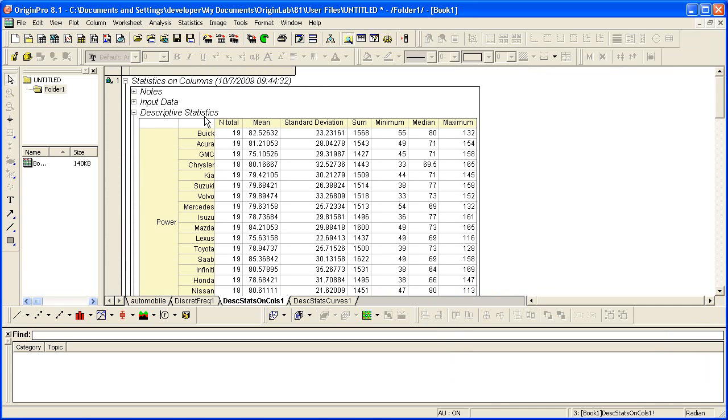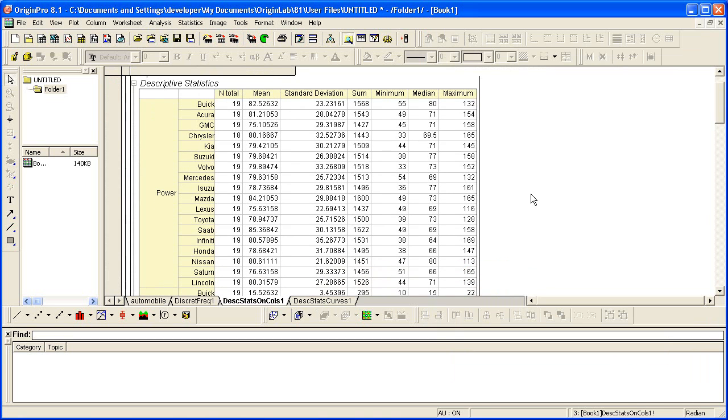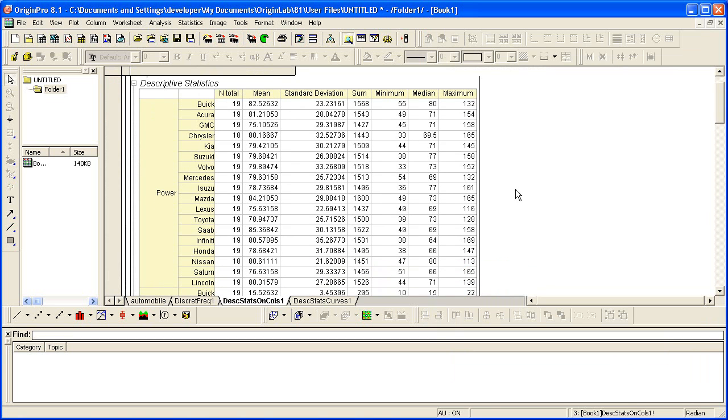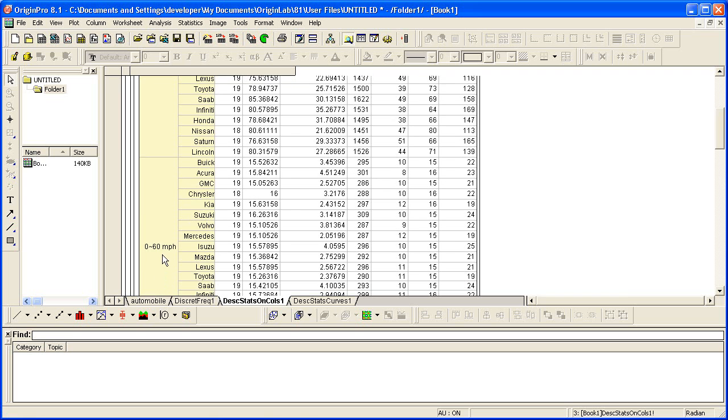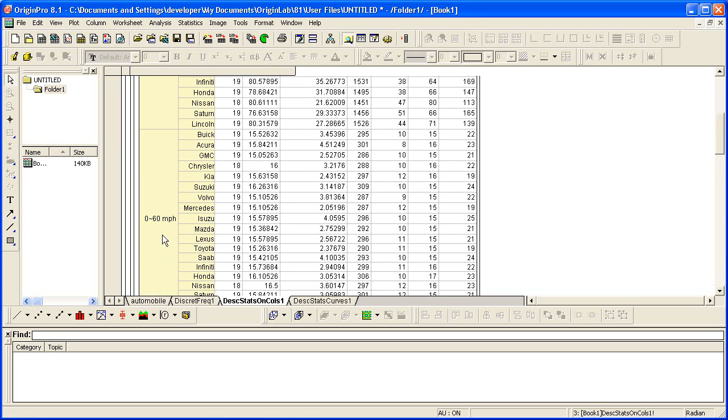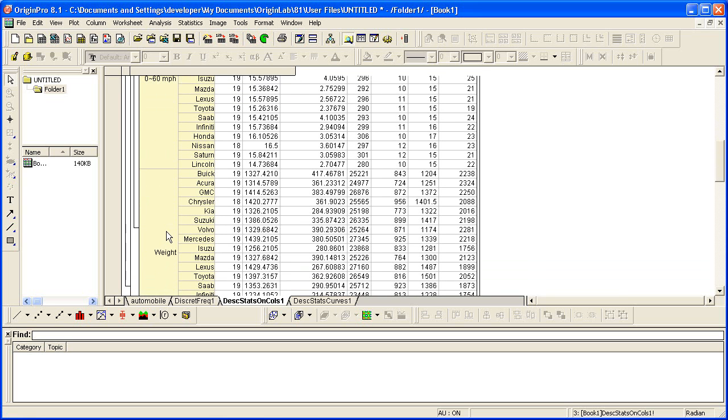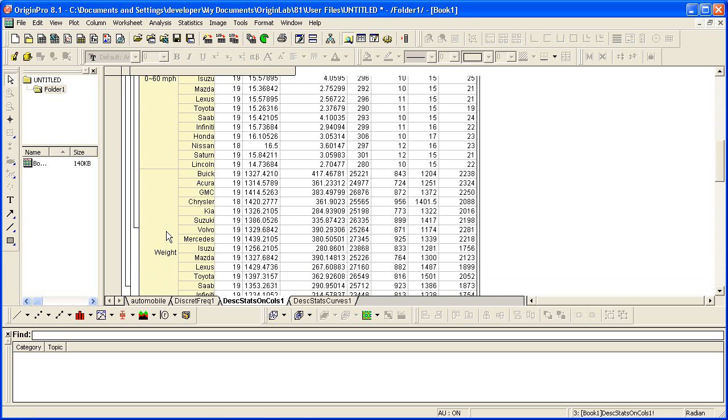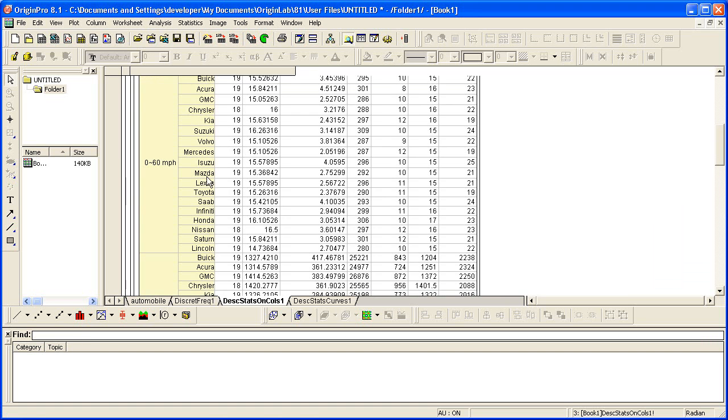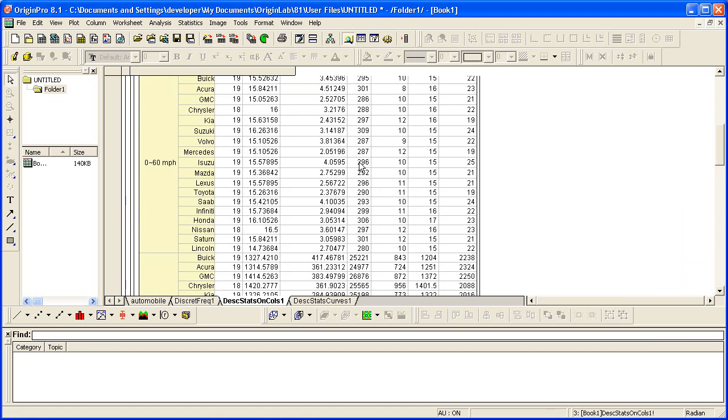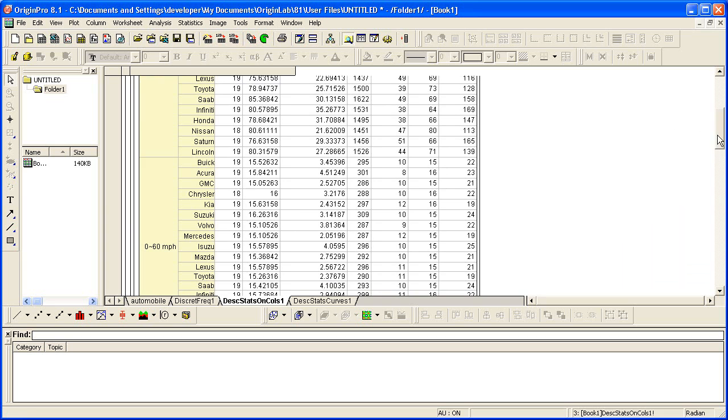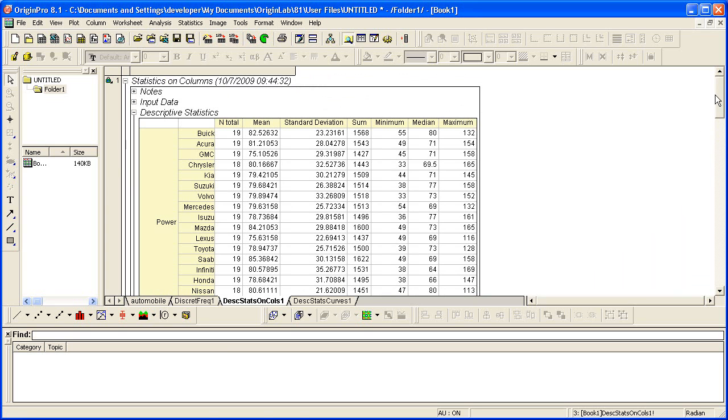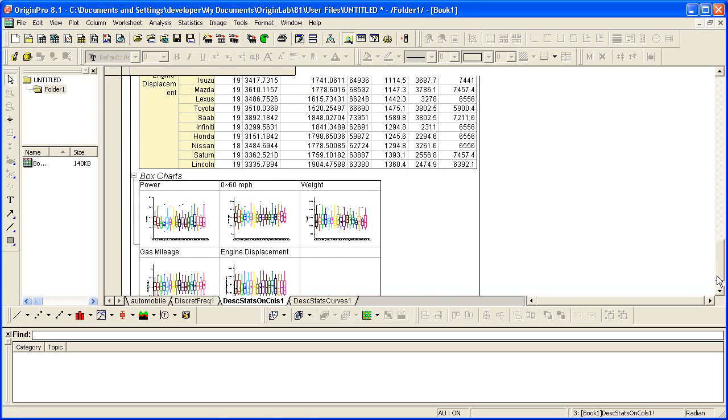So notice in the descriptive statistics table, for each column, for power, for 0 to 60 miles per hour, for weight, we have it broken down by make. And for each, we have the total number of points, the mean, standard deviation.